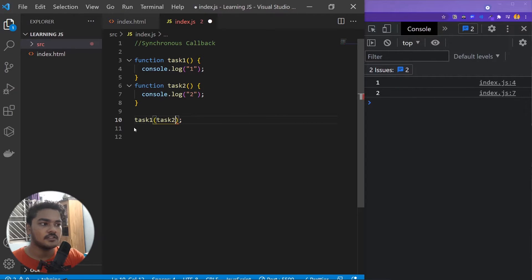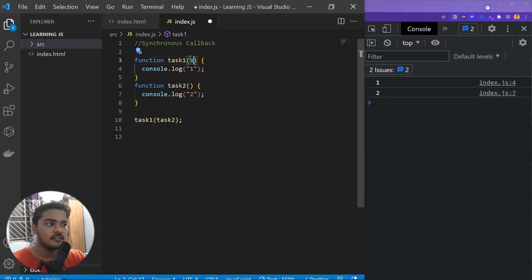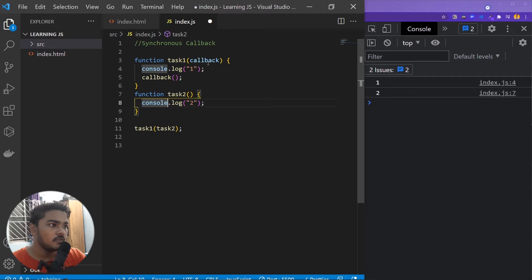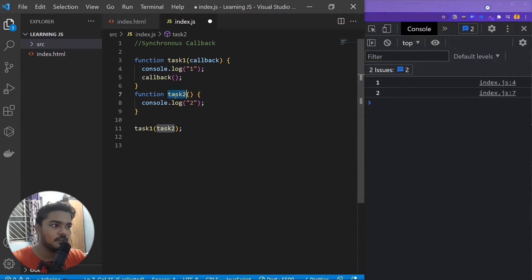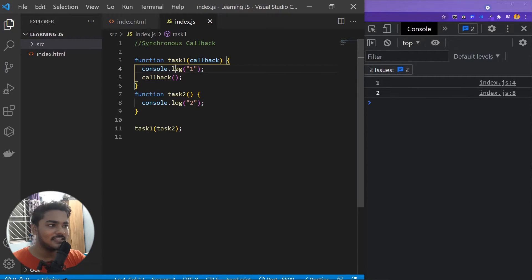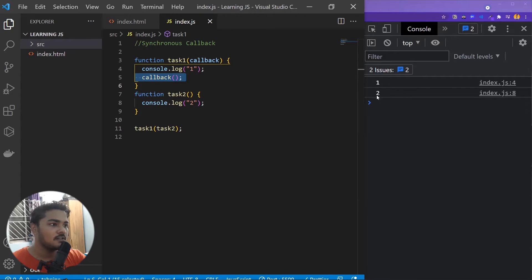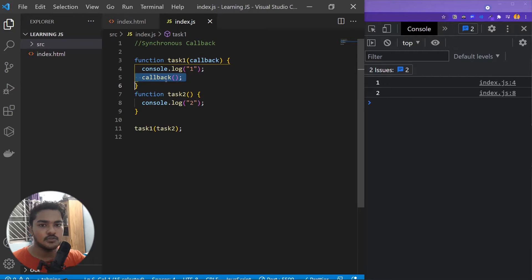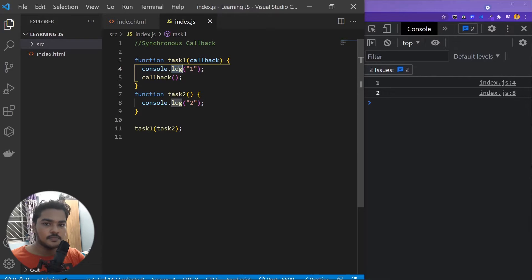To make task two a callback, I cut it and pass it as an argument into task one. Since I'm passing it as an argument, I need a parameter — I'll call it 'callback', though you can write anything. I call the callback inside task one, so this parameter takes task two and calls it. If I save it, it works — first '1' is printed, then '2'. This is a synchronous callback: one executes, then the other, one after the other, which is called synchronous.